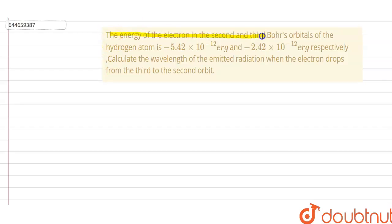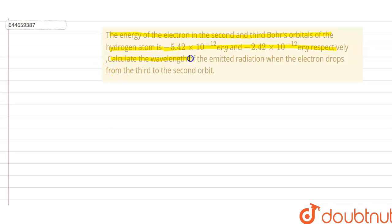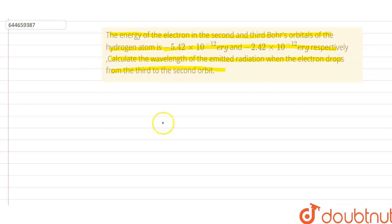Our question is: the energy of the electron in the second and third Bohr orbitals of the hydrogen atom is given. We have to calculate the wavelength of the emitted radiation when the electron drops from the third to the second orbit.